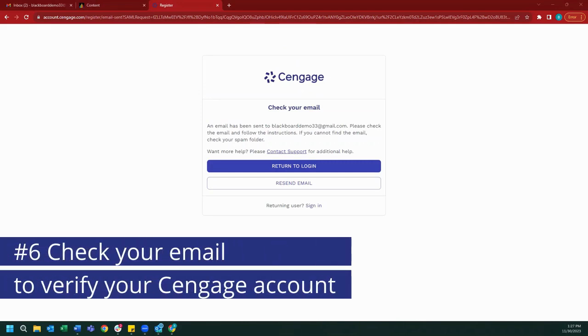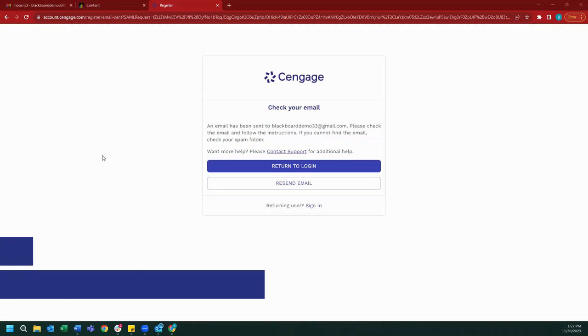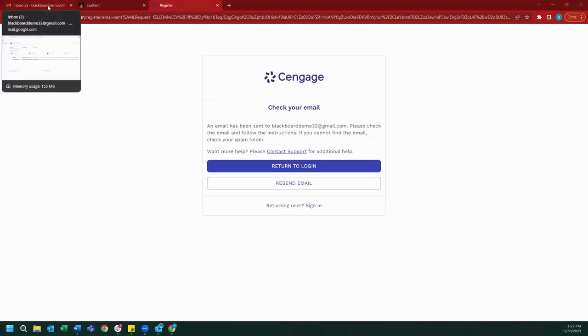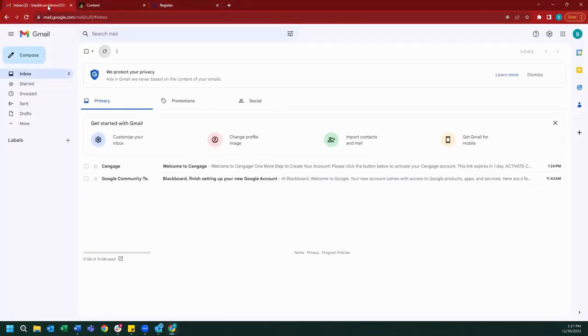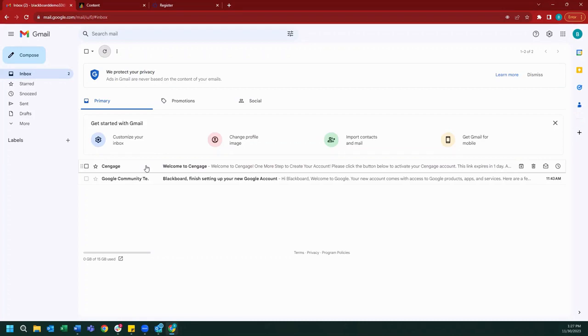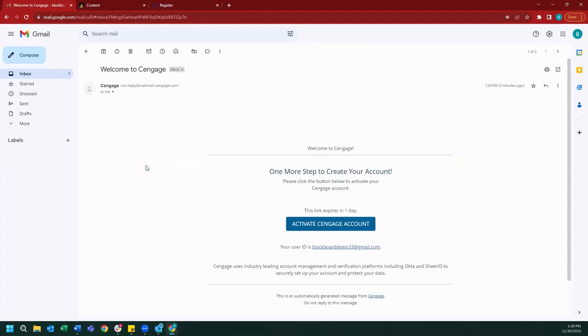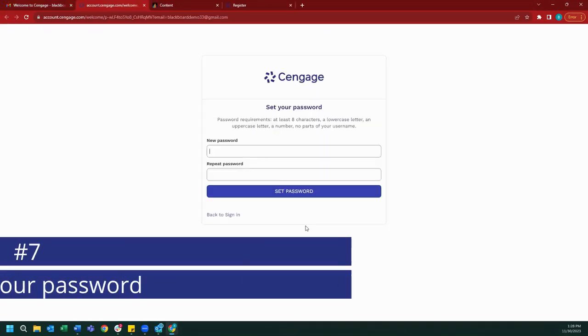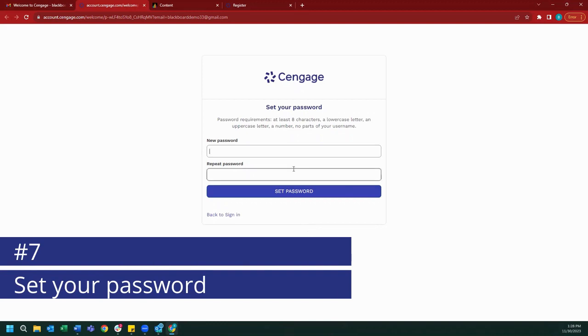Once completed, we will be sent an email verification link to the email address we've used to create our account. In order to complete our account creation, we will need to log into our email and click on the link. So I'll go ahead and open up my email. As you can see, I have received an email from Cengage that says welcome to Cengage. Open this email and go ahead and click the link to activate your account. From here we will be asked to create a password for our account. I will enter one now.